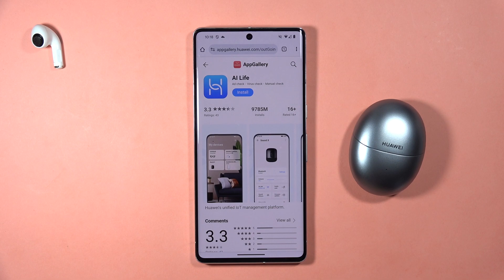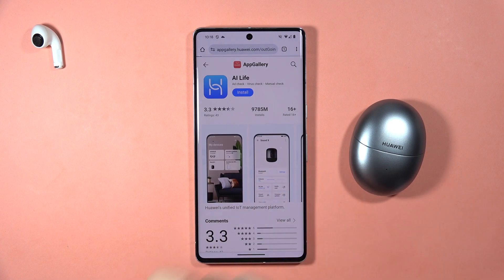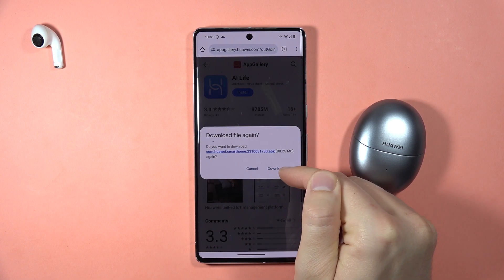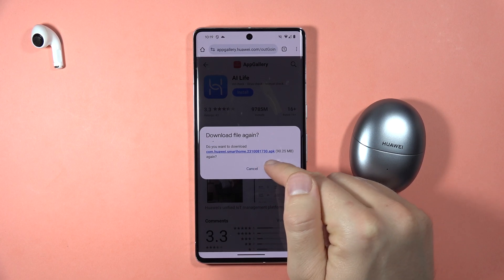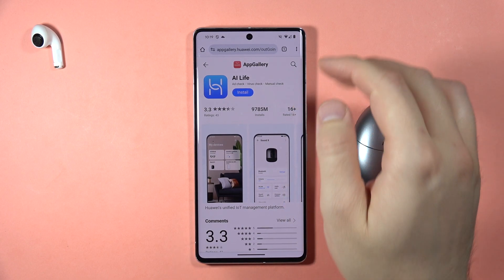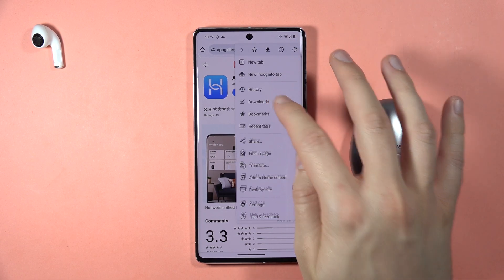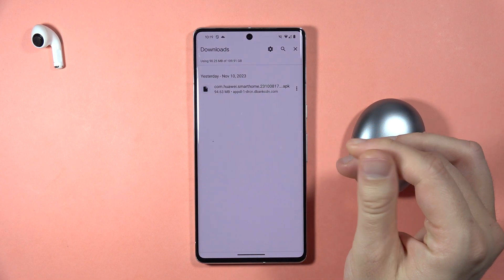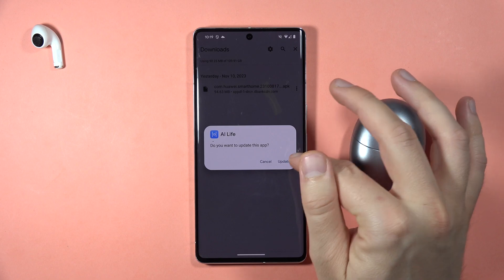We will be able to install the application right here. Click 'Download via Browser' and tap to download. In my case it prompts to download again because I already have this file on my phone. Once downloaded, it will be located in the Downloads folder and it looks like this.